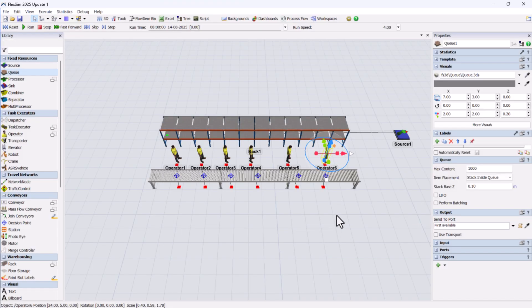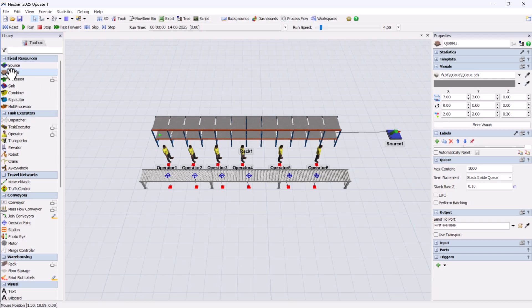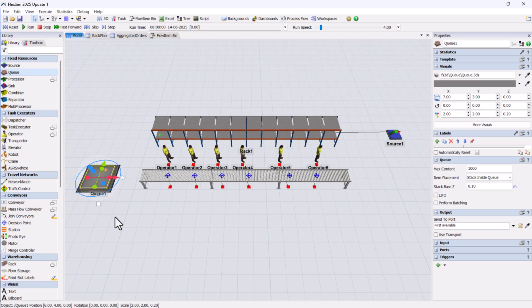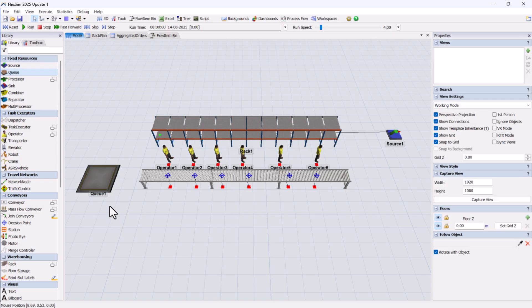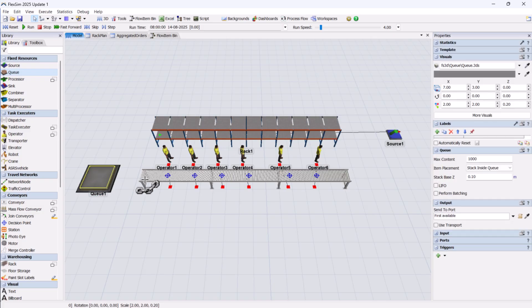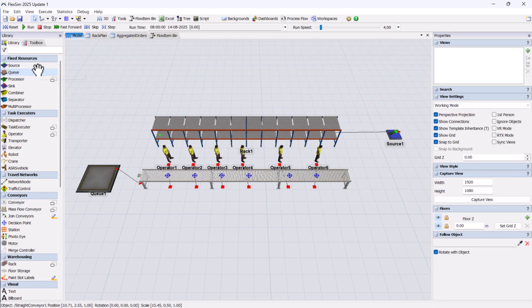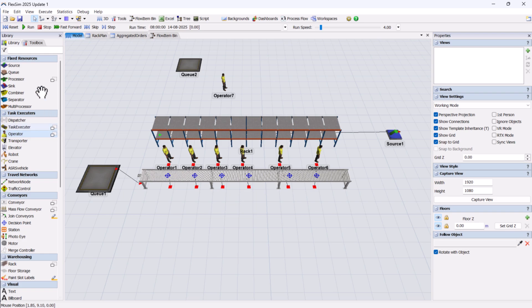For generating orders, we'll use a queue to create empty totes, which will travel along the conveyor. Similarly, for item replenishment, or transferring stock from inbound to the rack when inventory levels drop below a threshold, we can add another queue, sync, and operator.